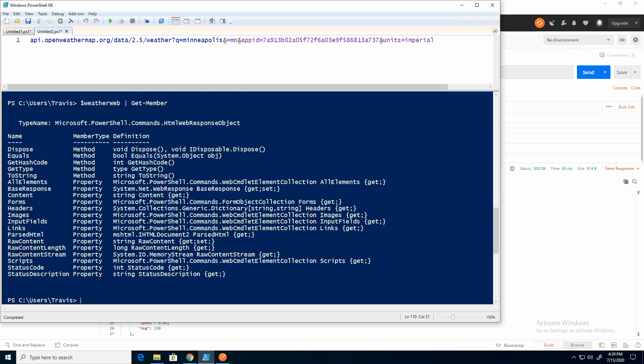But I just want to point out those are two different ways to pull back data. And the results are a little bit different that you get back.